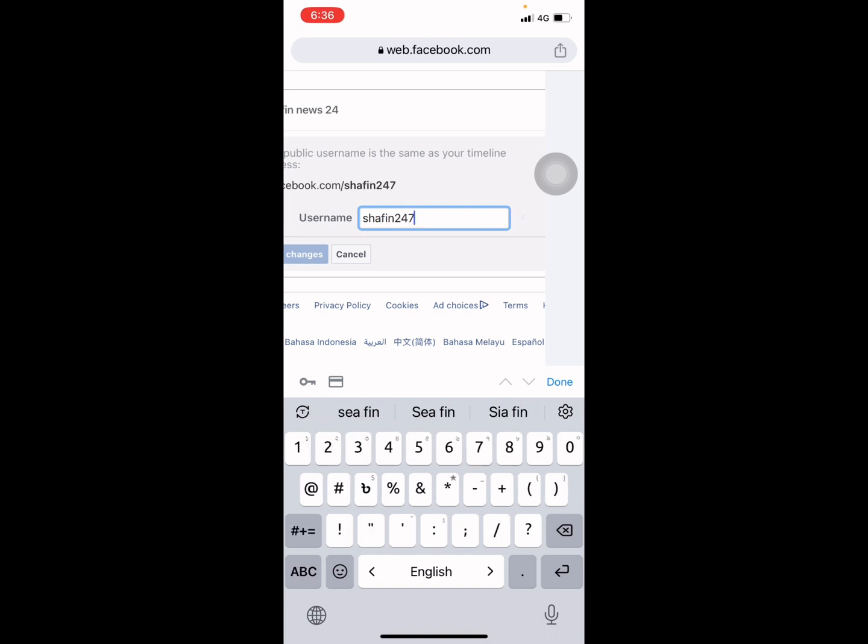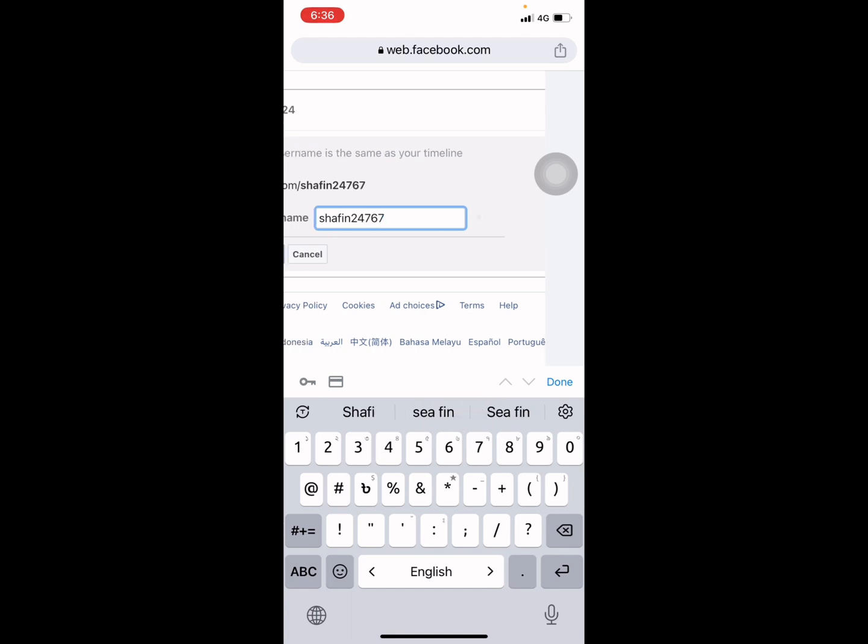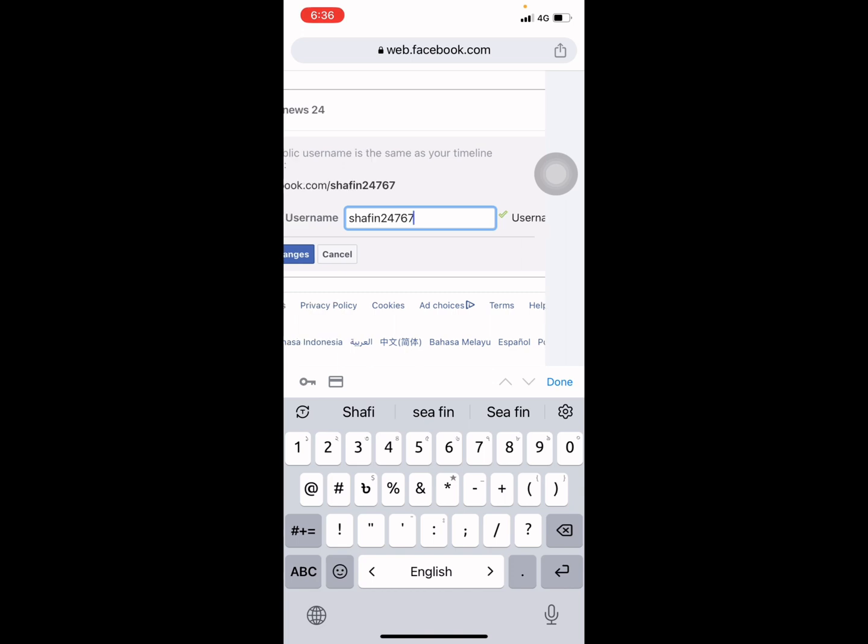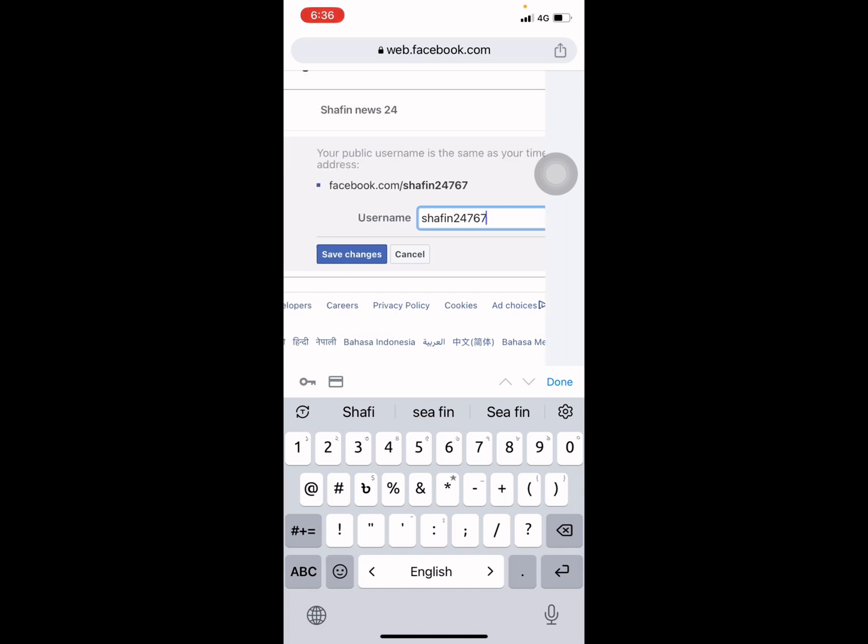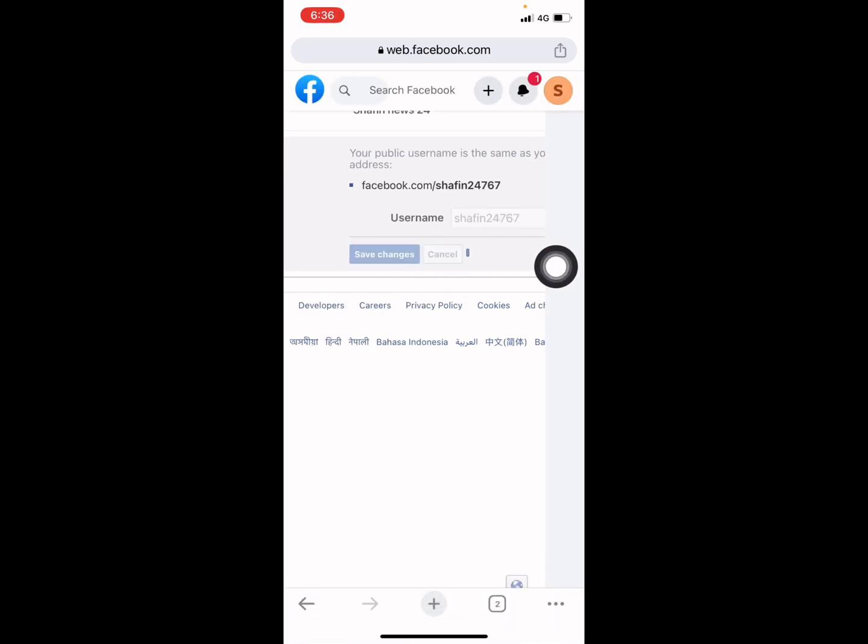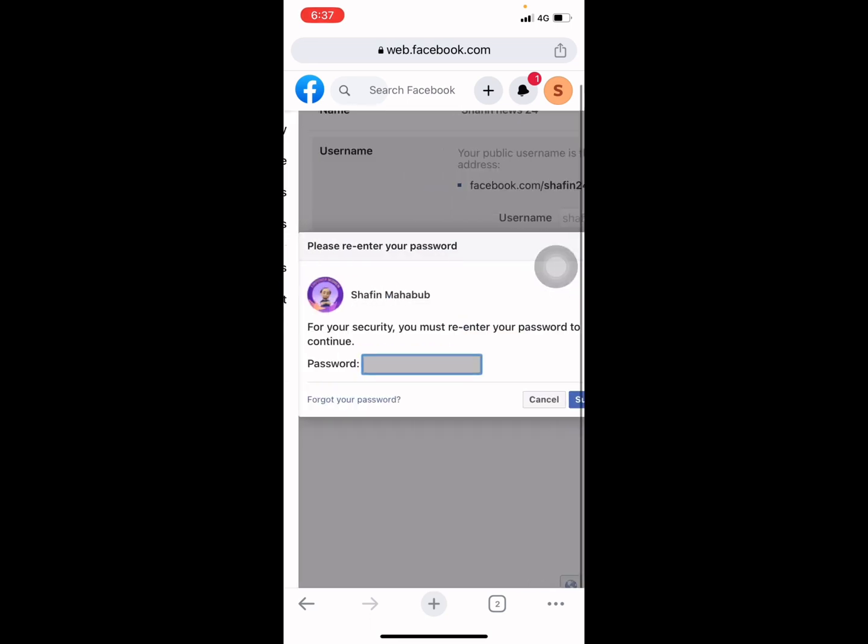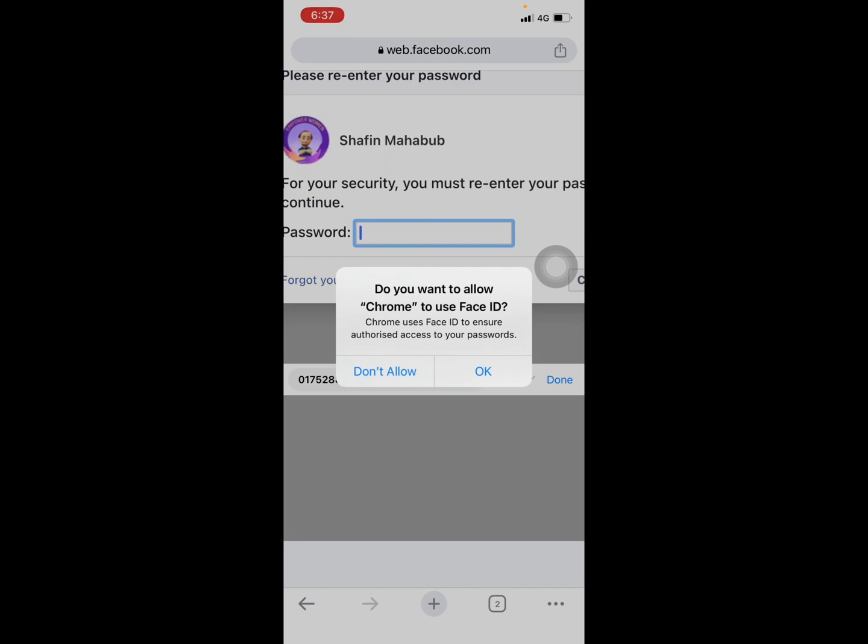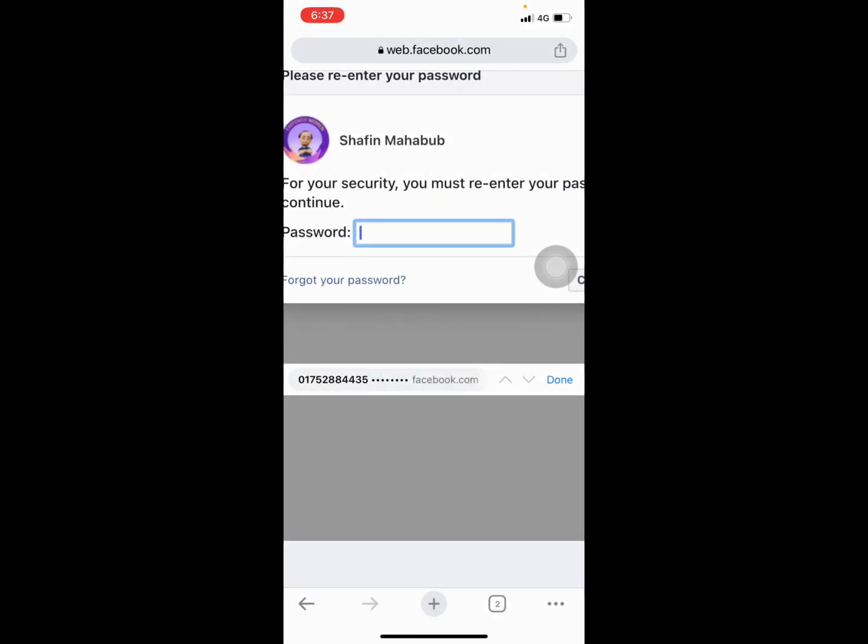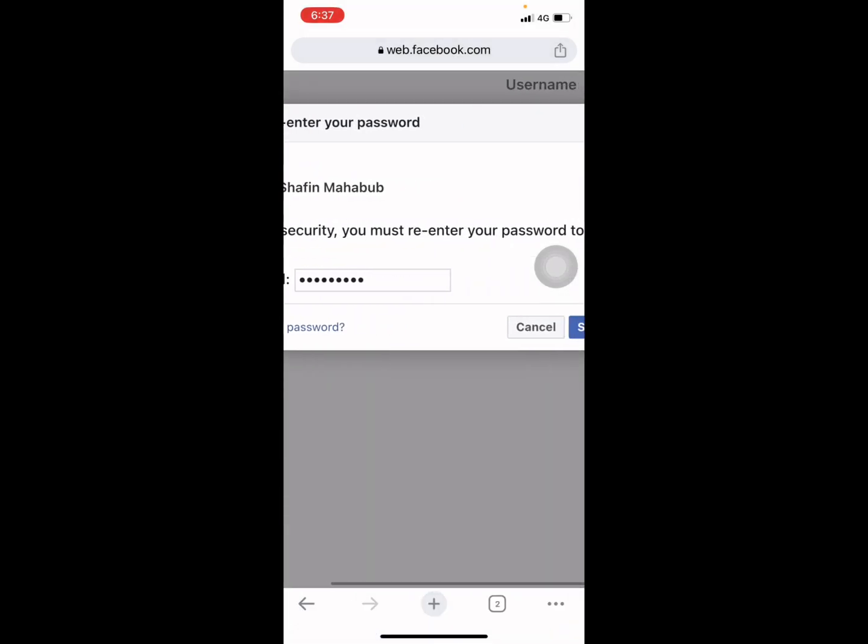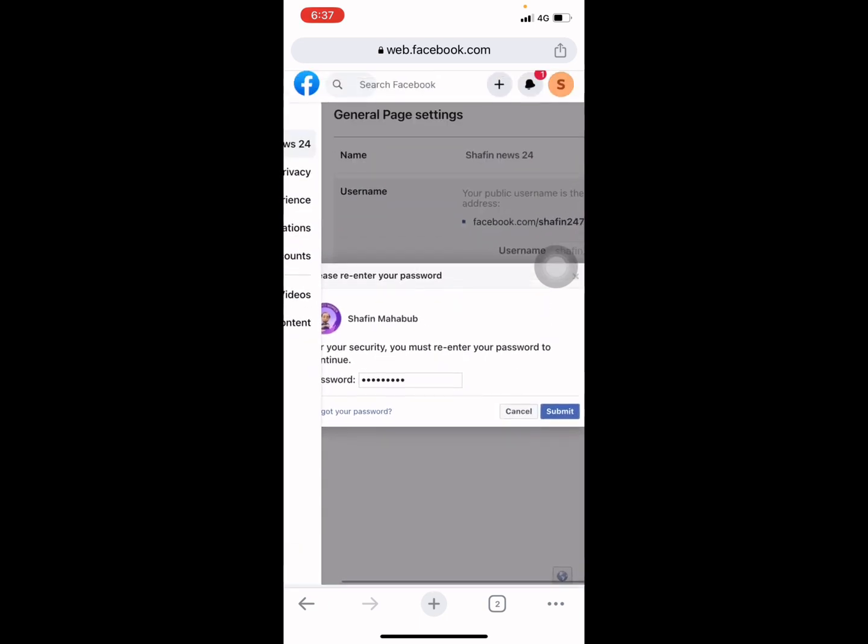Okay, 24/7 username is not available, then you need to type another one. Username is available and you have to press on Save Changes. Press on it and you have to confirm with your password again and press on Submit.